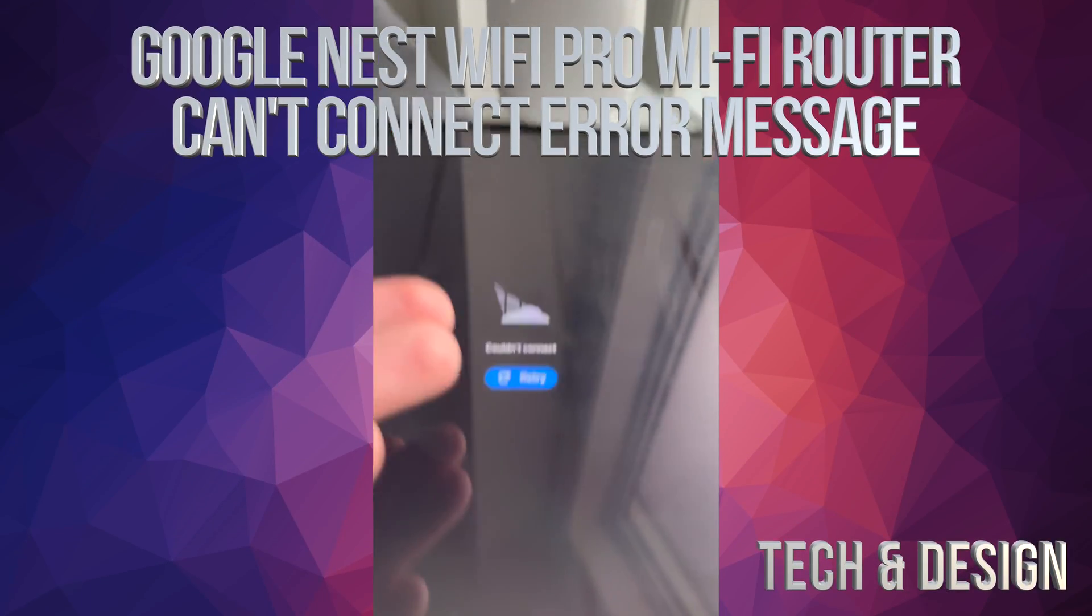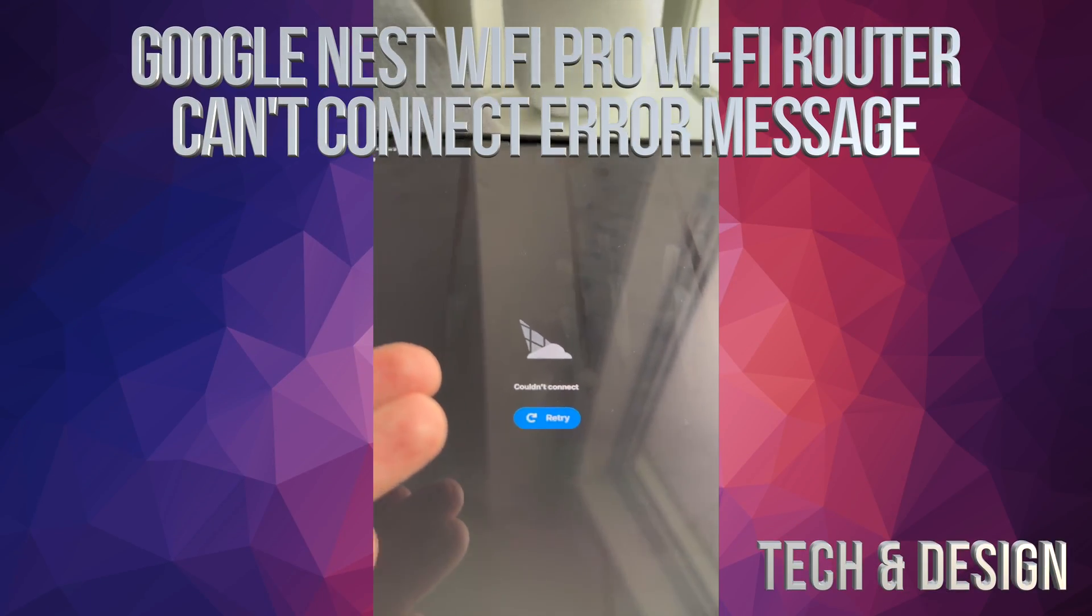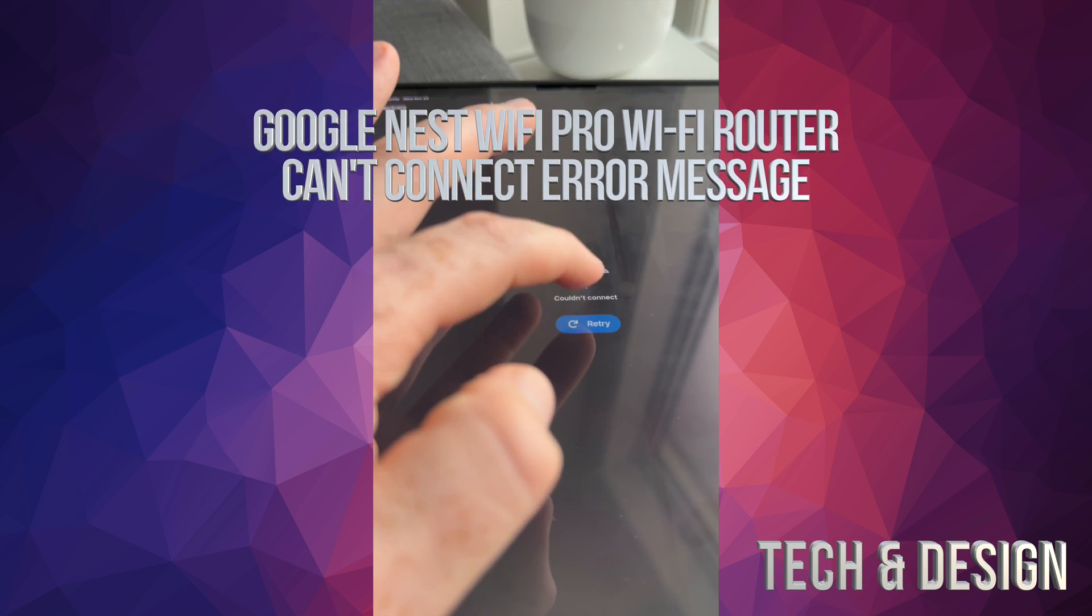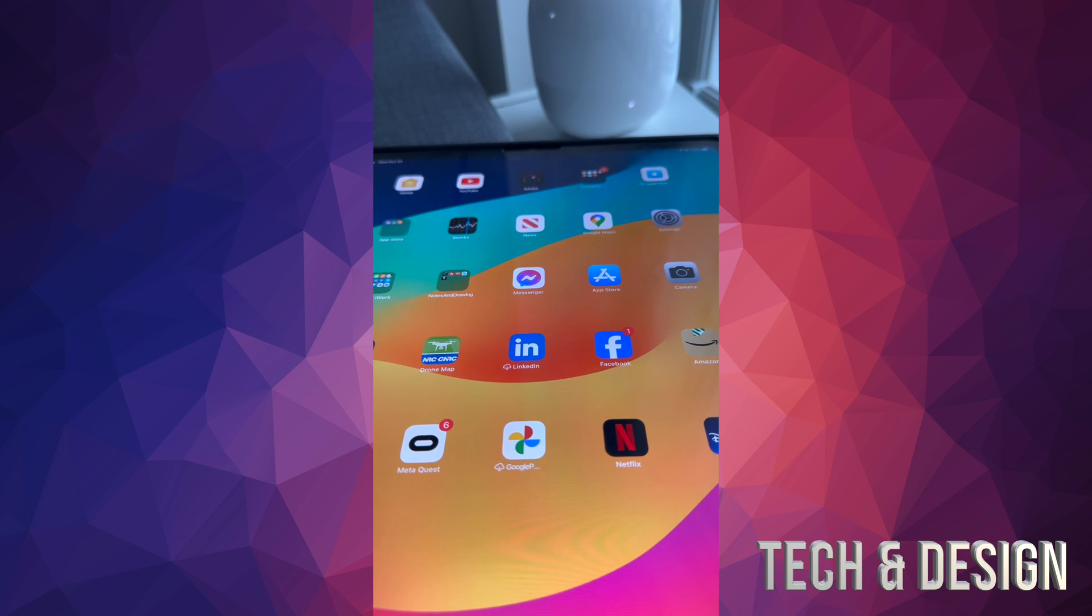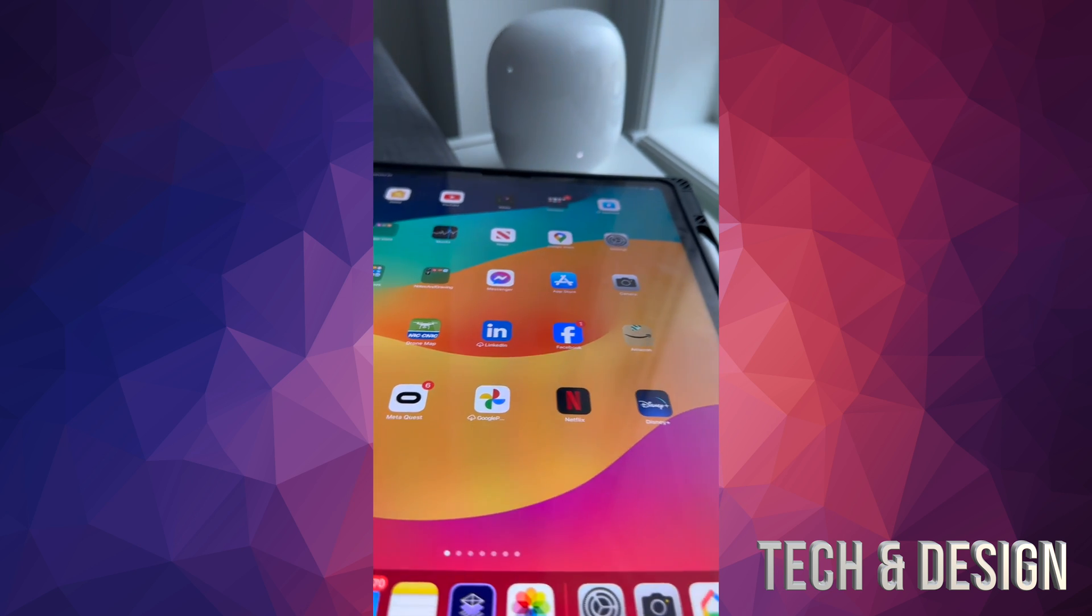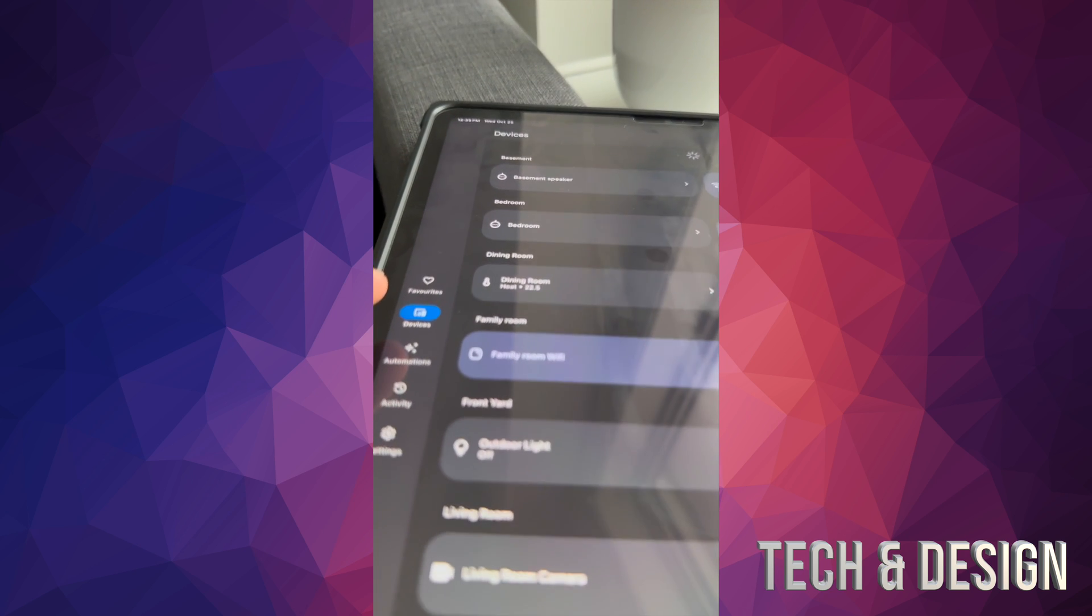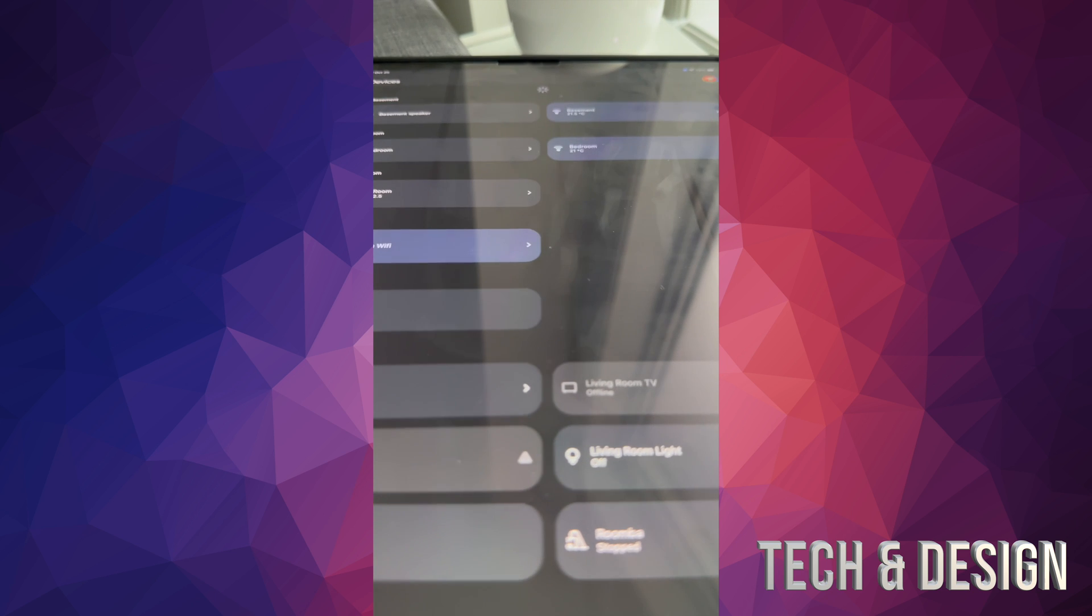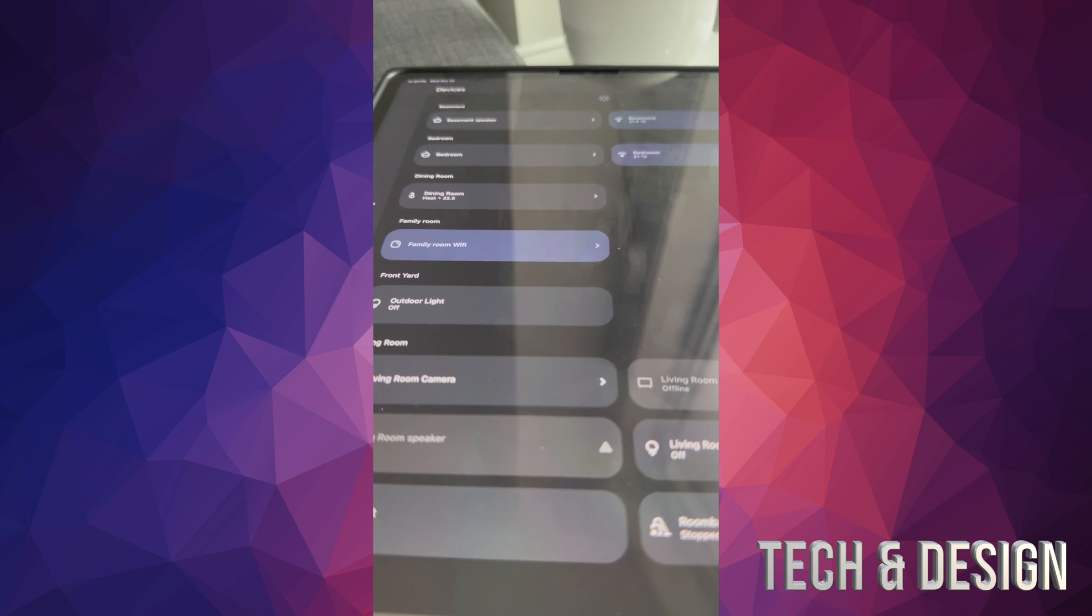If it failed and told you it could not connect for some reason, and you keep pressing retry with nothing happening, don't worry about it. Just close the app, open it up again, and then go into devices.